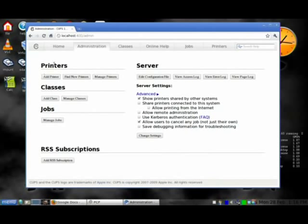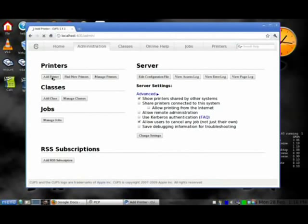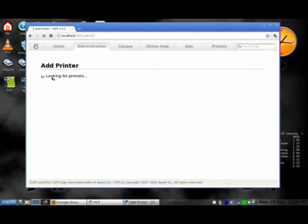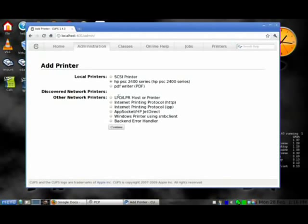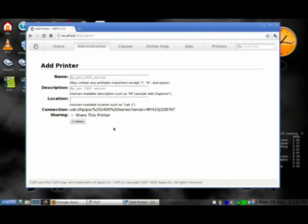After you go here, click on Printers. If you want to add a whole class, you can do that, but we want to add a printer. It's looking to see if you have anything local. I have one local here, so I checked that. If you want to go to a network one, you can do that. After that, click Continue.